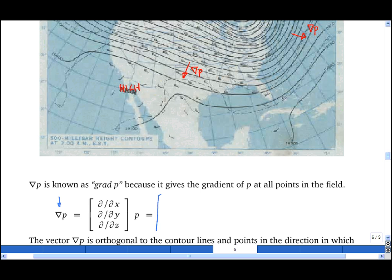Which I can write out as partial dp/dx in the x direction, partial dp/dy in the y direction, and partial dp/dz in the z direction. Therefore, we see that del is a vector operator, and when operating on a scalar, it gives a vector.